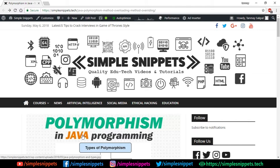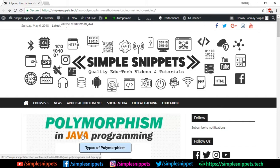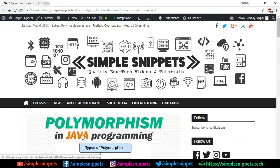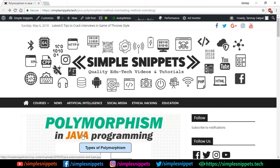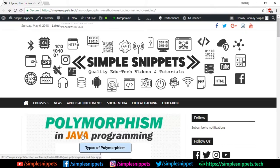What's going on guys, Tanma here for Simple Snippets, back with another video tutorial on Java programming. Today's topic is going to be polymorphism in Java. In the previous video we discussed access modifiers in Java, so if you missed that video you can check it out in this playlist. I have a full playlist on core Java and I'm uploading videos regularly. So with that being said, let's start off with polymorphism in Java.